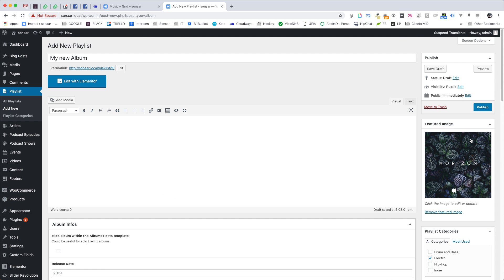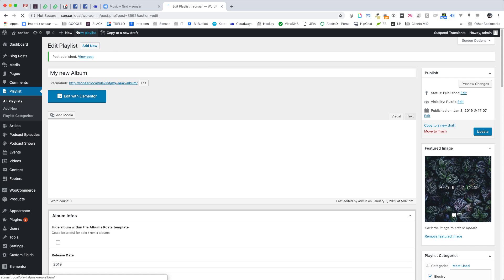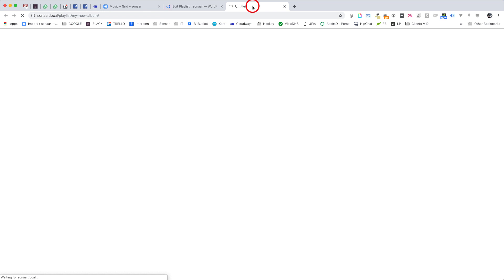Alright, you have created your first album, so save your change or publish the page. And here we go.